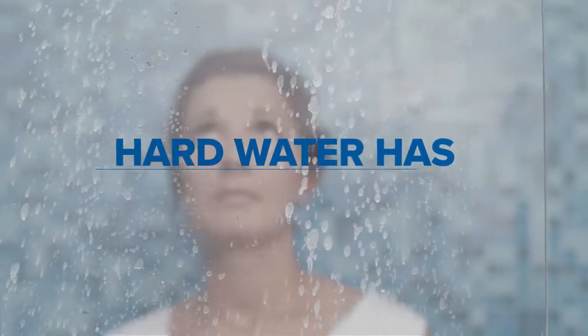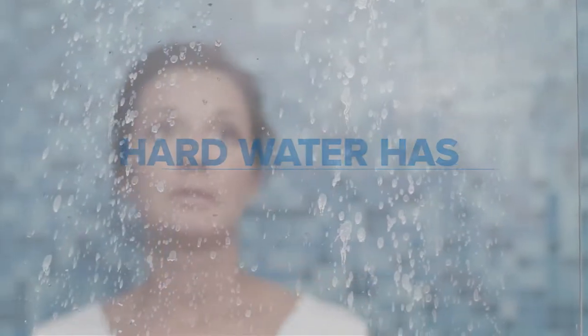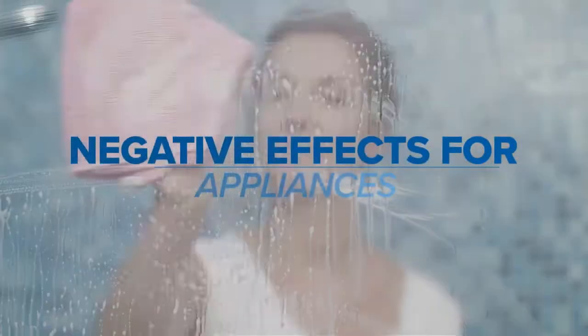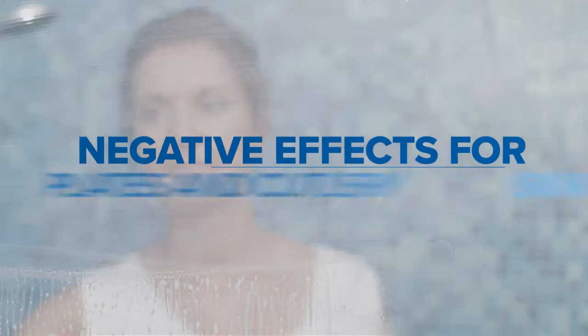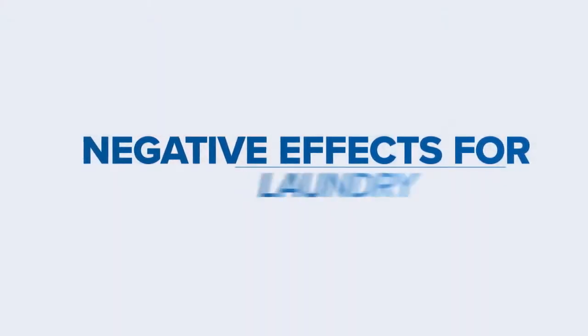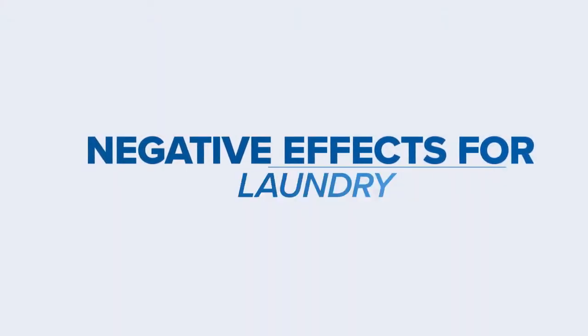Lime and scale are the ingredients of hard water, the prime reason for faulty appliances, dull plates and cutlery, rough skin and scruffy laundry.